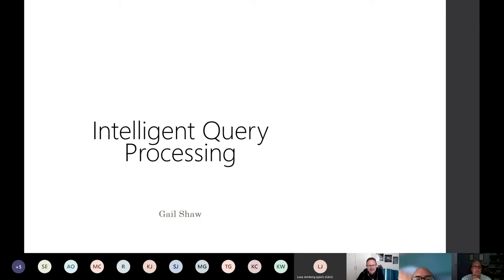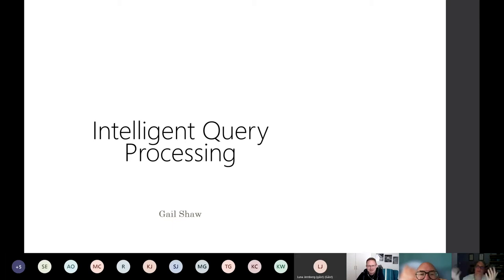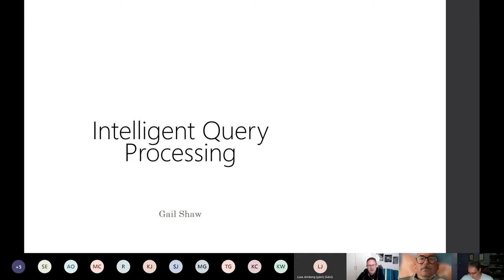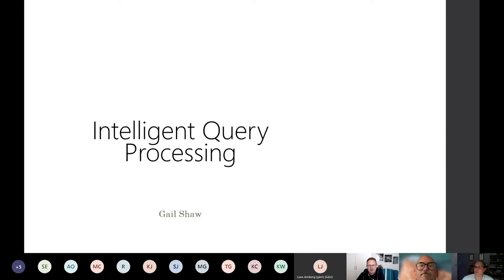Tonight, I'm going to talk to you about Intelligent Query Processing. I know this is a two-hour session, but this is not going to go two hours unless there are some really interesting questions. Last time I did this it ran about an hour fifteen. I've added more content, but this isn't a live audience, and my presentations tend to be a little less interactive.